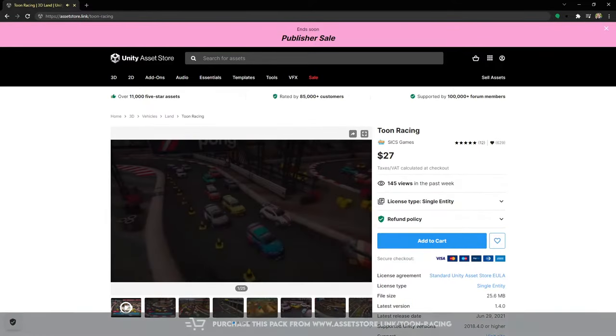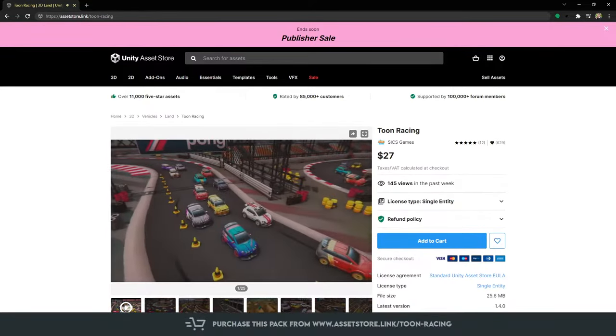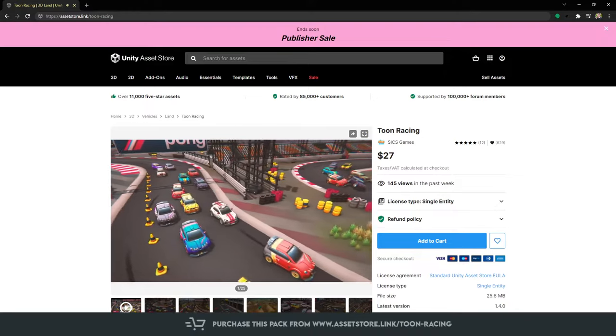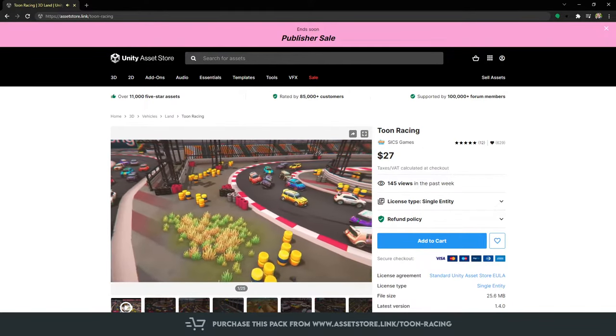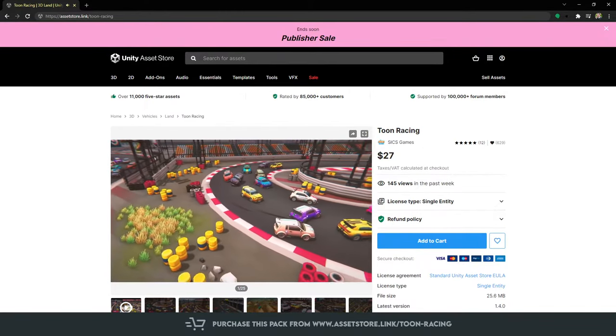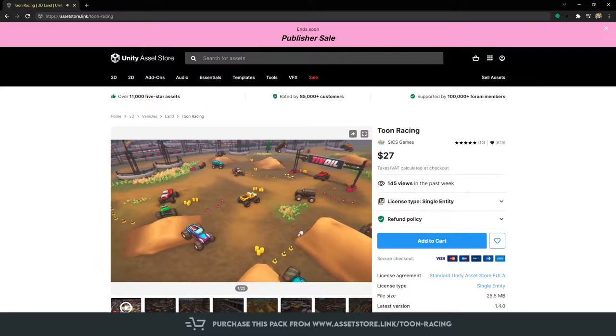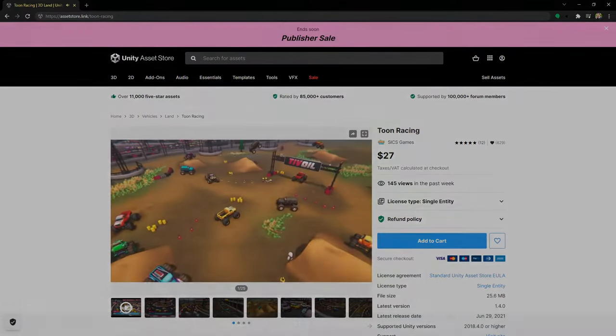And since it's a good arcade style car controller, then what better pack to use than the Toon Racing pack from Six Games. Let's get started.